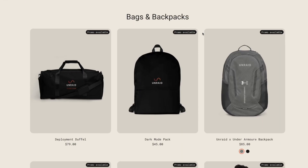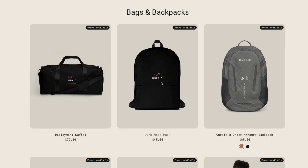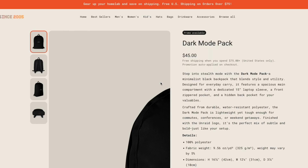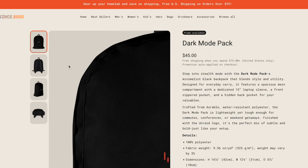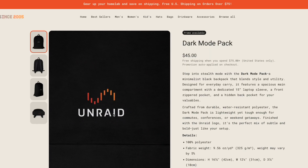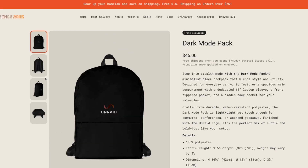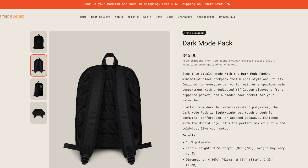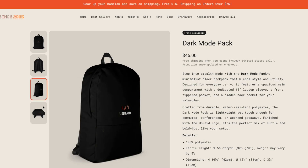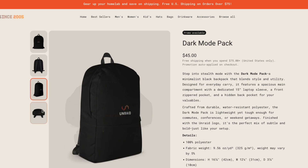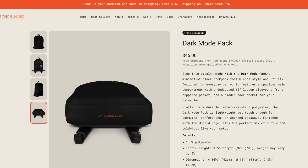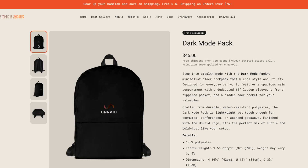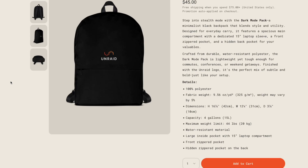Speaking of the Unraid merch store, we also have a new addition: the Dark Mode Pack, which is a minimalist black backpack that blends style and utility designed for everyday carry. It features a spacious main compartment with a dedicated 15-inch laptop sleeve, a front zippered pocket, and a hidden back pocket for all of your valuables.